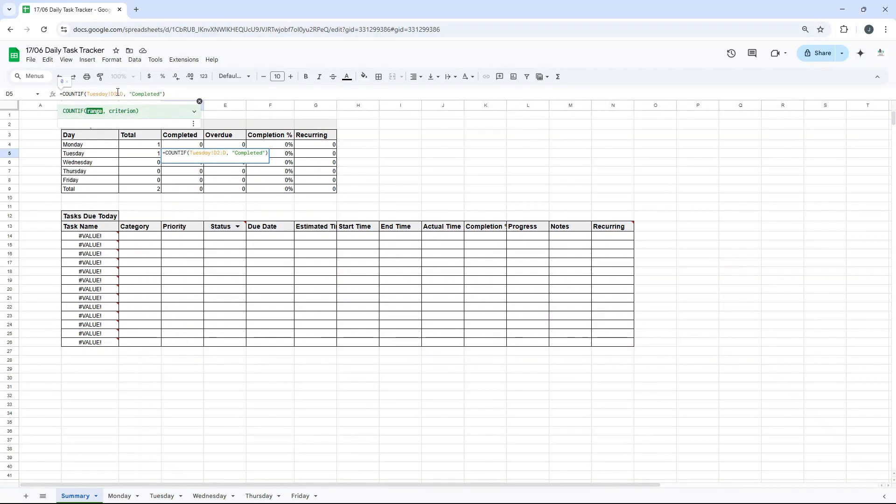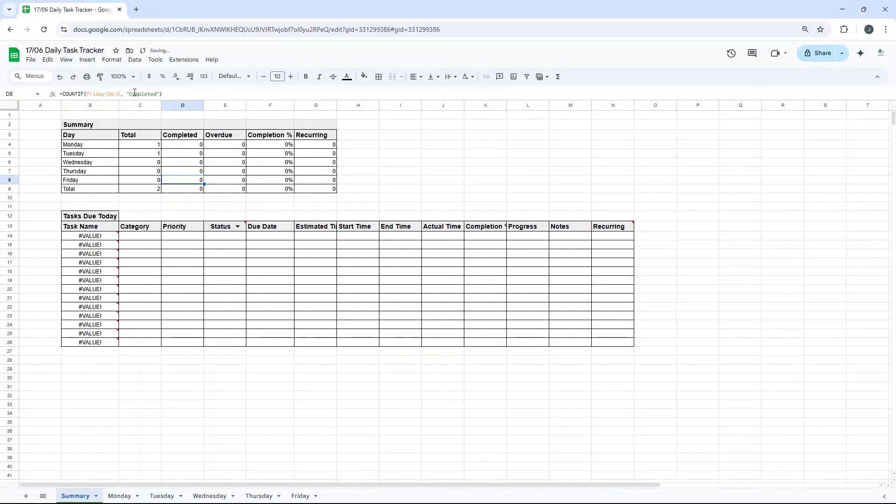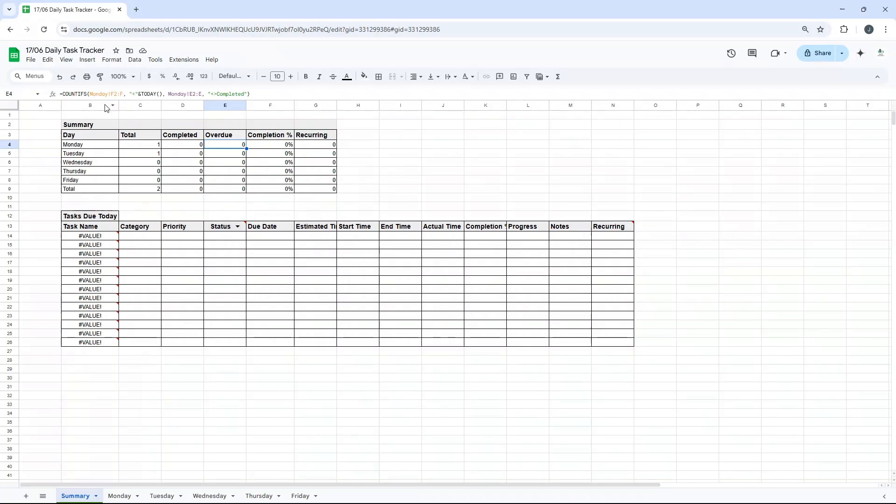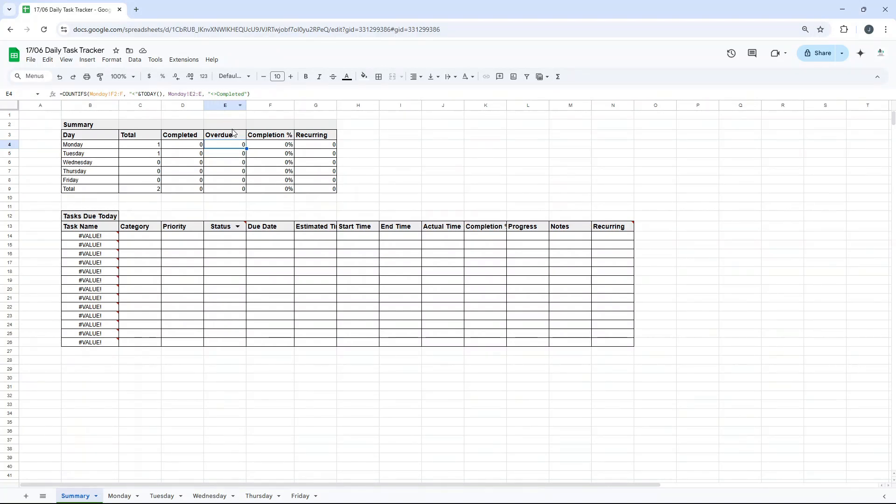Obviously, just need to update the references. But if I quickly do that in real time, then you'll see the formulas. Hopefully, you can always pause the video. Overdue. Now, this is basically looking to see, it's doing a count if. So there's two arguments here. If the day is less than today or is equal to basically completed, then it will show. So basically, if it looks at the date and also the status. That's really, really useful.